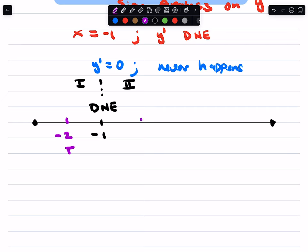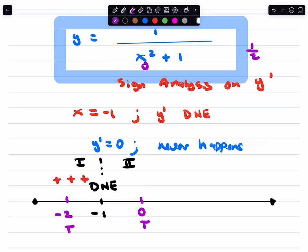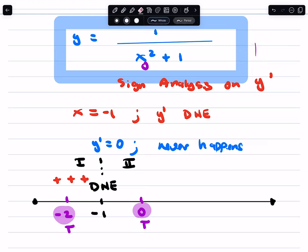We're just going to plug these in. If I plug in negative 2 here, negative 2 squared is positive 4, 4 plus 1 is 5, so y prime will be 1 over 5 — that's a positive 1 fifth. So region 1 is positive. If I use the test point of 0, we get 0 squared plus 1 is 1, 1 over 1 is positive 1. Ladies and gentlemen, we get a region 2 that's also positive.